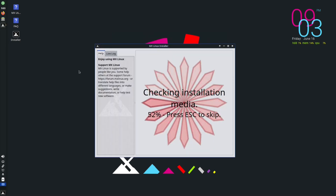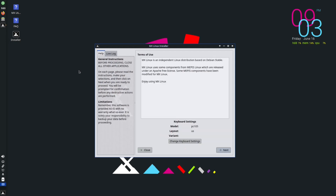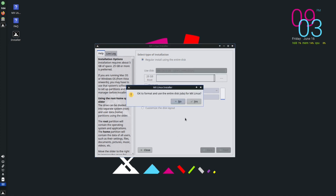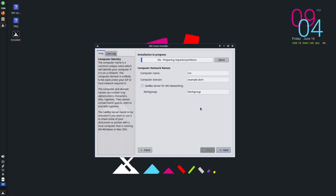The installer will check your installation media real quick, then you get your keyboard and layout — click next. It's going to use the 30 gigabyte hard drive I've got. I'm not going to encrypt it, so let's go next. It'll go ahead and format the drive. You can change your computer name if you'd like. It takes a little bit to copy your system files, but not nearly as long as something like Windows or a Mac.